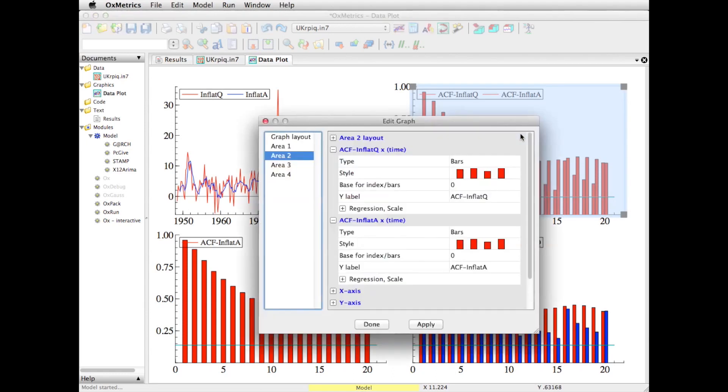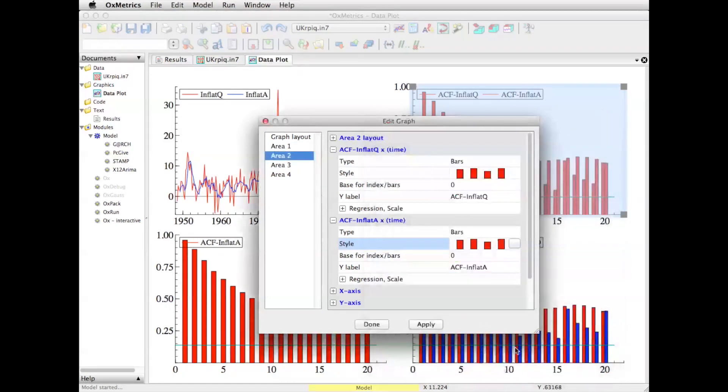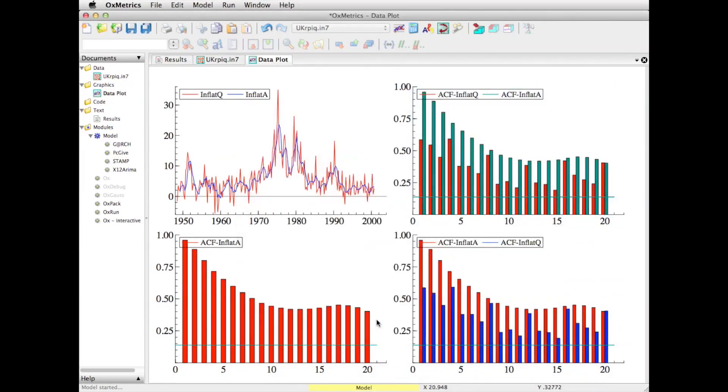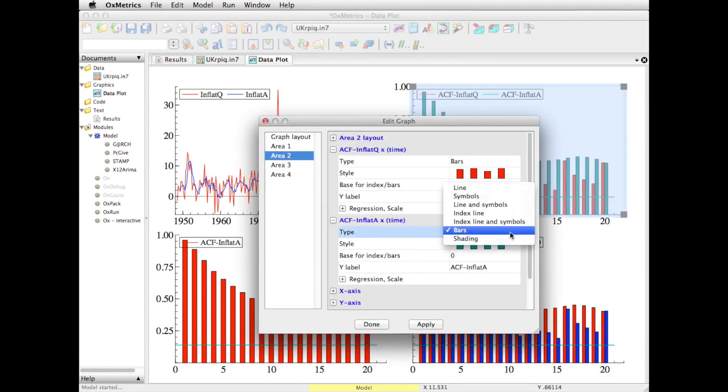If you double-click on the graph, you see what's in there. We can change, for example, this one to green if we want. Or maybe we don't want it as bars - we want it as a line. We can do that.